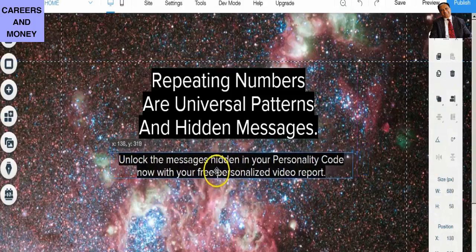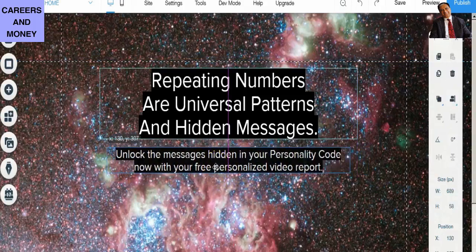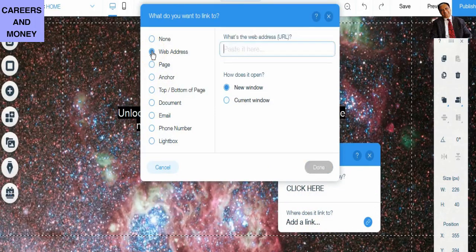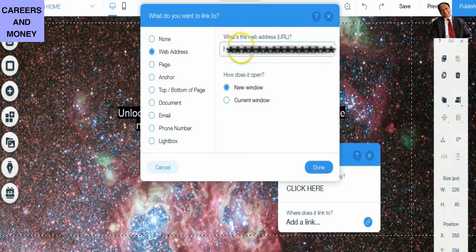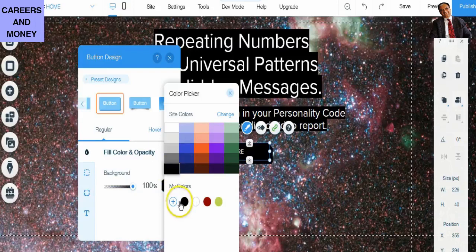In terms of popularity, we have Manifestation Magic and we have Numerology. Let's see the top performing products in terms of gravity. It's Numerology again and Manifestation — they have just interchanged places. So we are going to make a landing page for Numerology. Let's see how the Numerology page looks like.